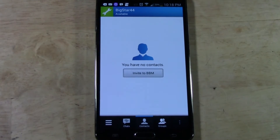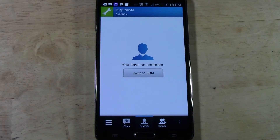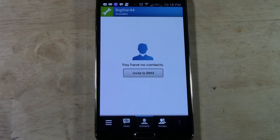That's how you do it. Real simple, real quick. That's how you change your username on BBM.